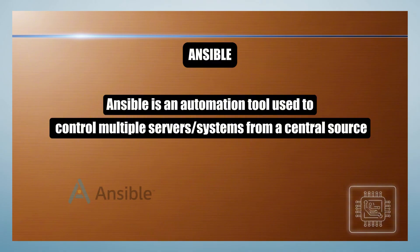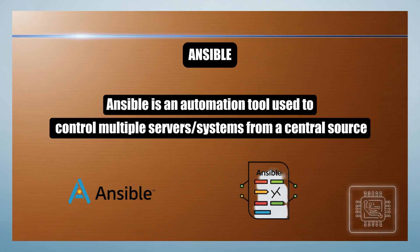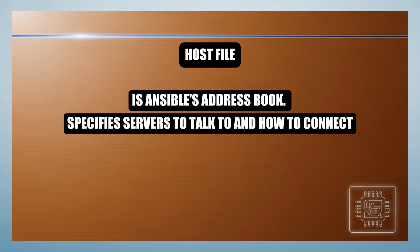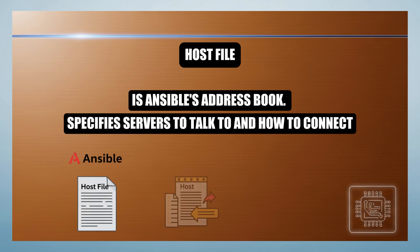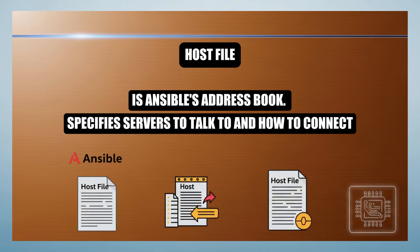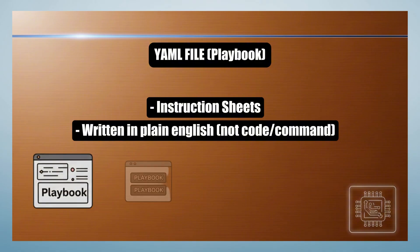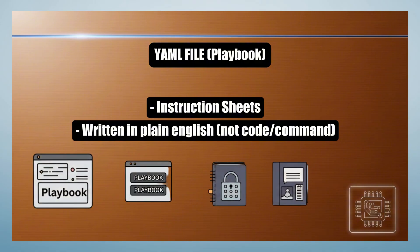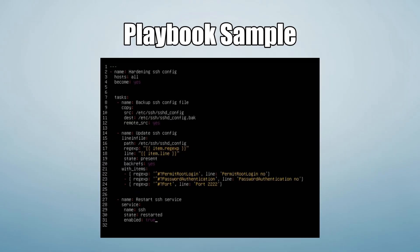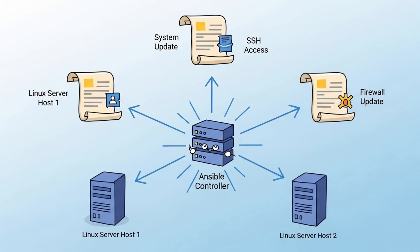Ansible is an automation tool that lets you control many servers from one place. It's kind of like a remote control for your entire infrastructure. The host file is Ansible's address book. It's where we tell Ansible which servers to talk to and how to connect to them. YAML files are where the magic happens. These are Ansible's instruction sheets written in plain English that describe exactly what we want done, from installing packages to changing configurations to restarting services.